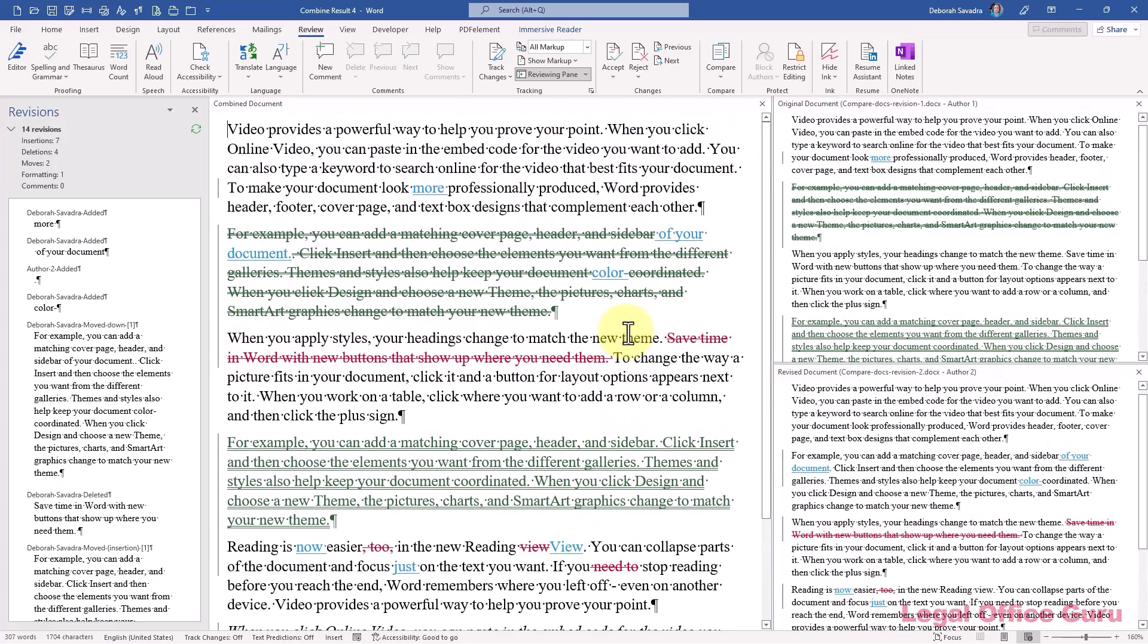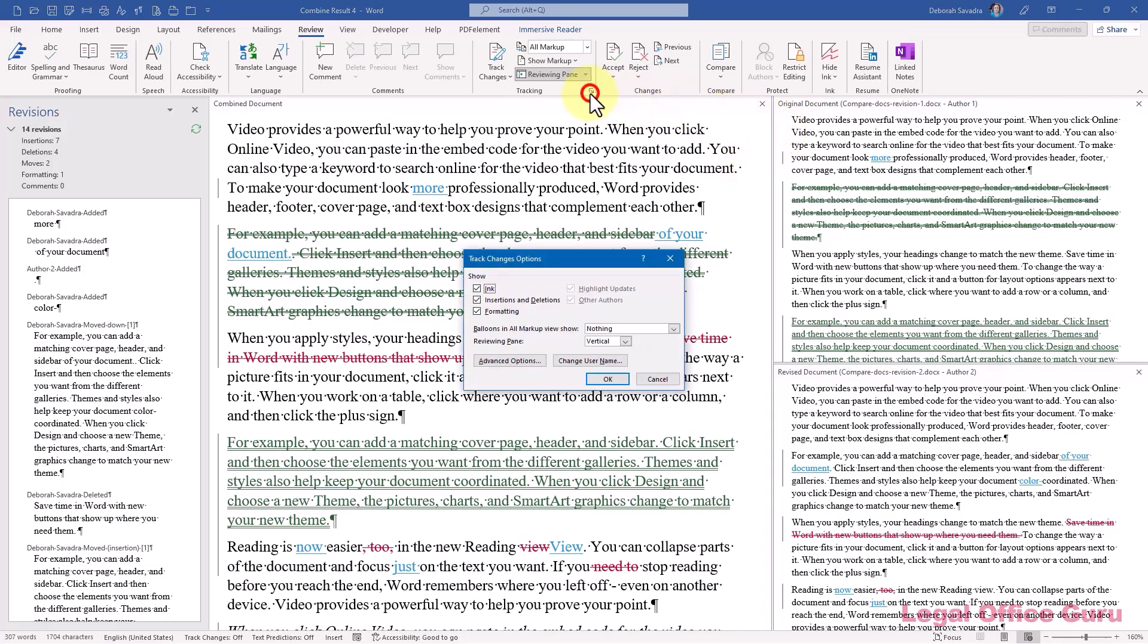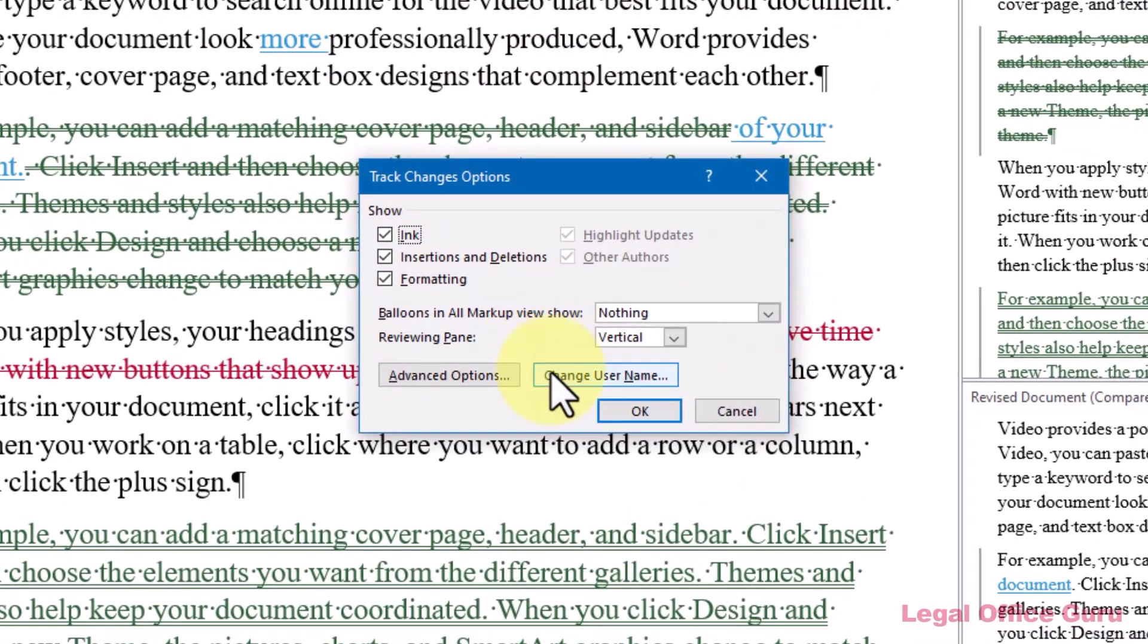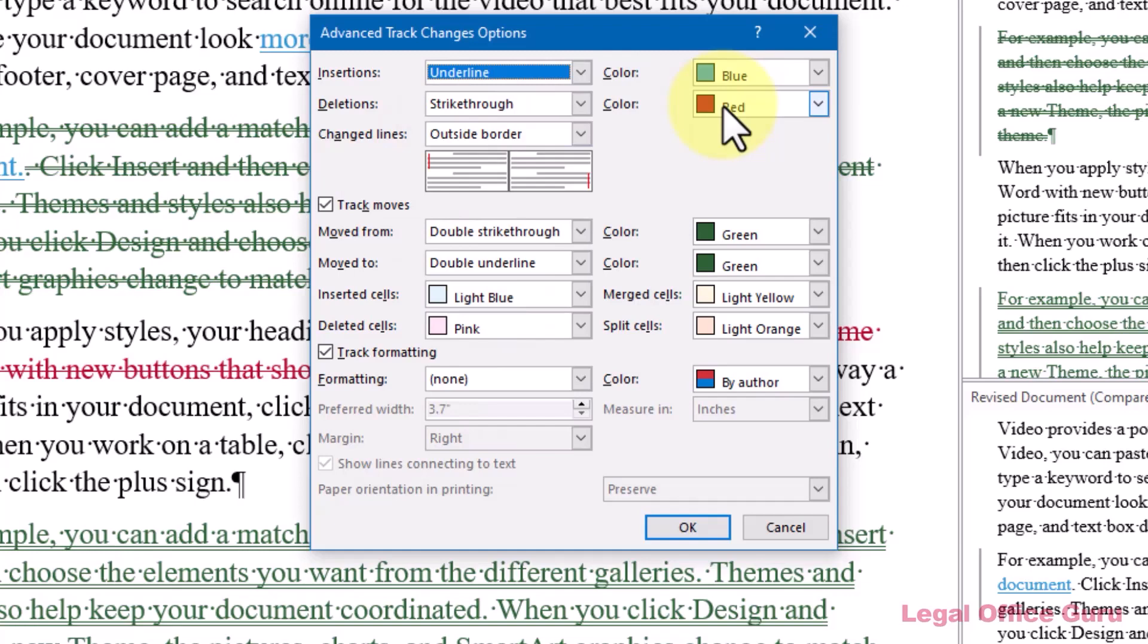Now in this particular example, I have changes of a particular type set to one color rather than being specific to a particular author. That means that any insertion is going to be in blue, any strikethrough or deletion is going to be in red, and then anything that's been moved from or moved to is going to be in green.